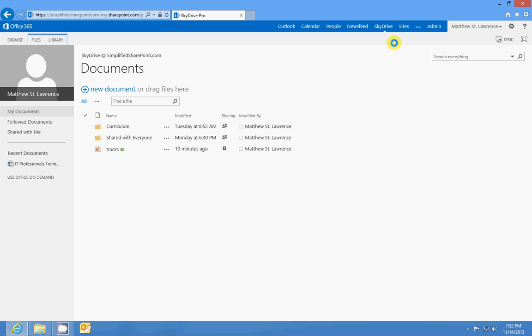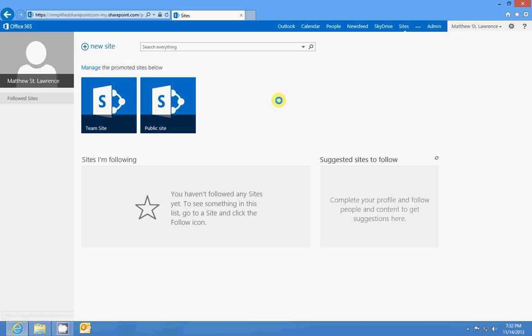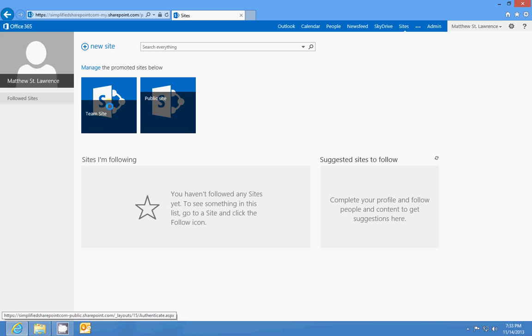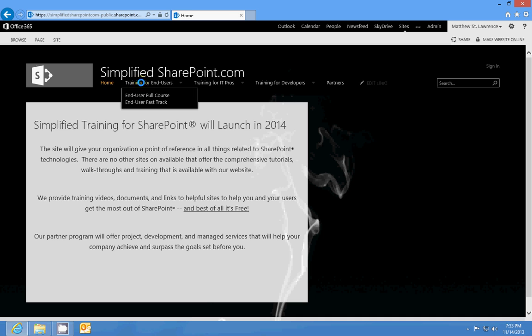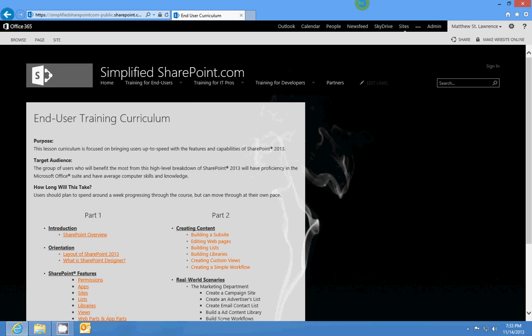Sites is basically a bookmark link. When you follow a site it will show up here under Sites I'm Following. You also have promoted sites. For instance, if I wanted to go to my SimplifiedSharePoint.com website where I do my articles and videos, I'd click here and I could go in and edit the pages.